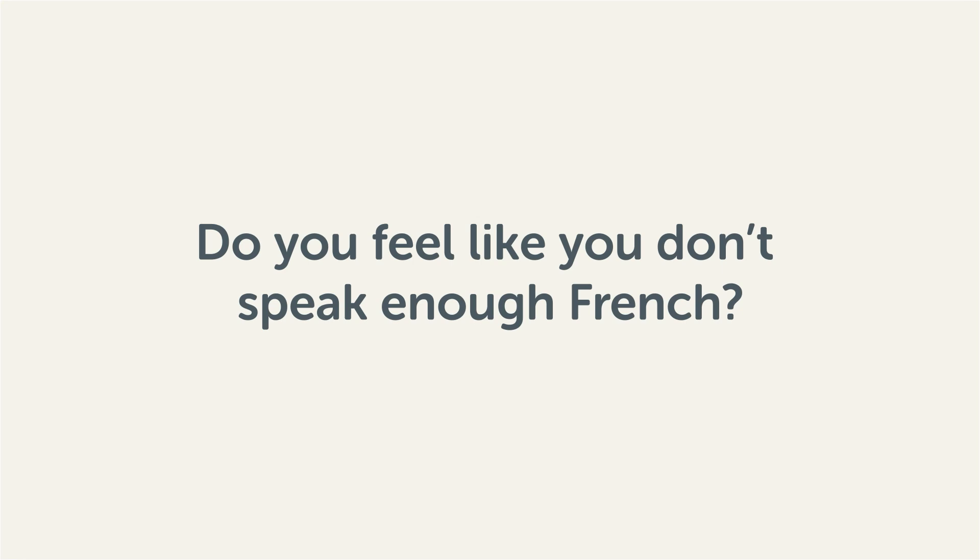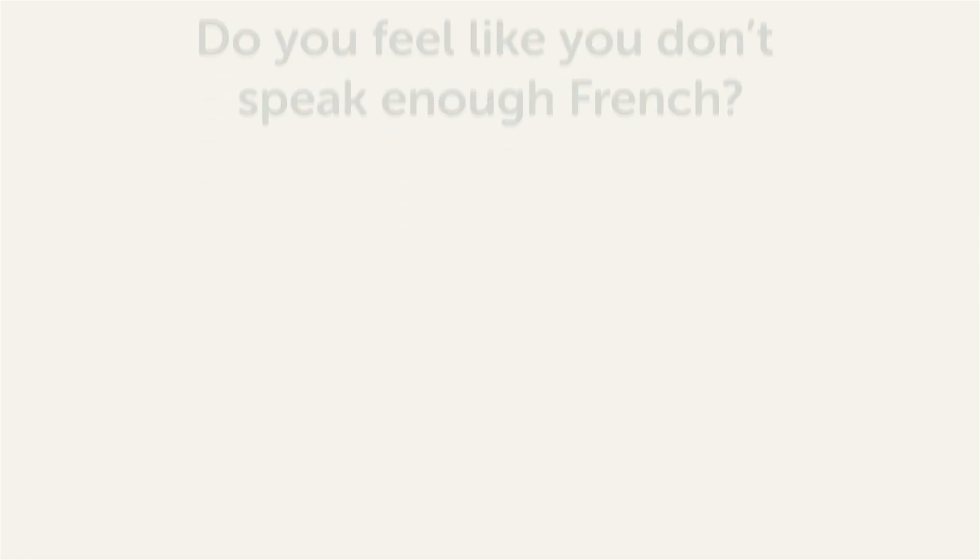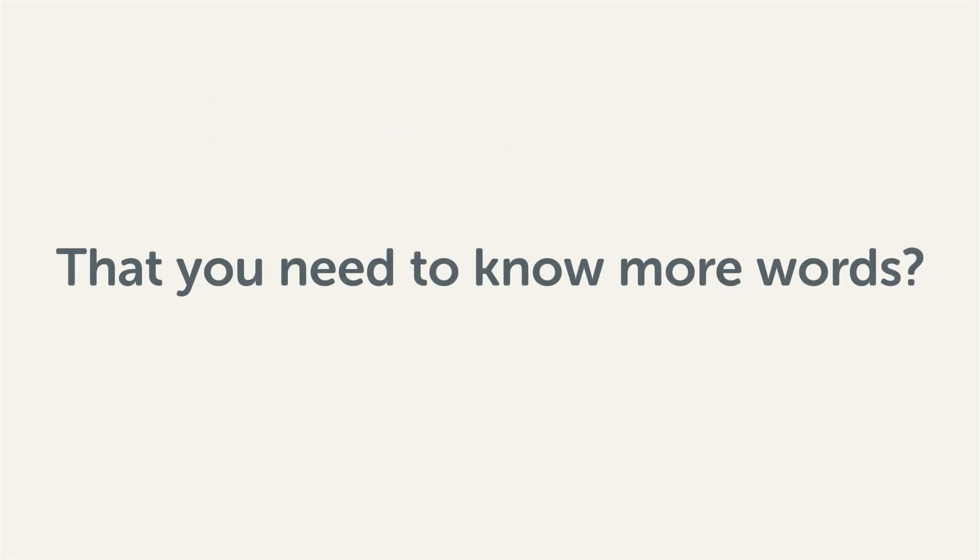Do you feel like you don't speak enough French? That you need to know more words? Then stick around. With these lessons, you'll pick up some of the most common words in just a few minutes.